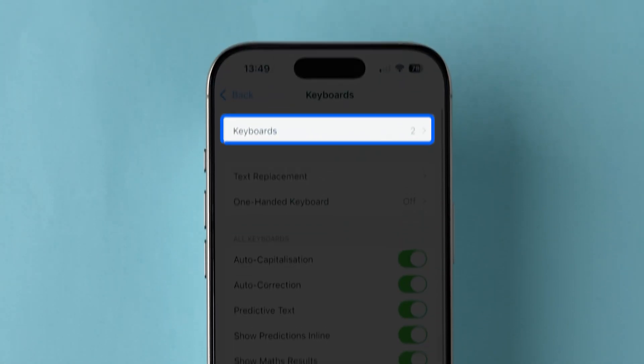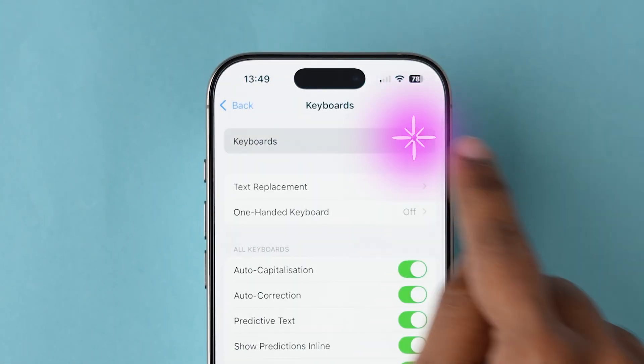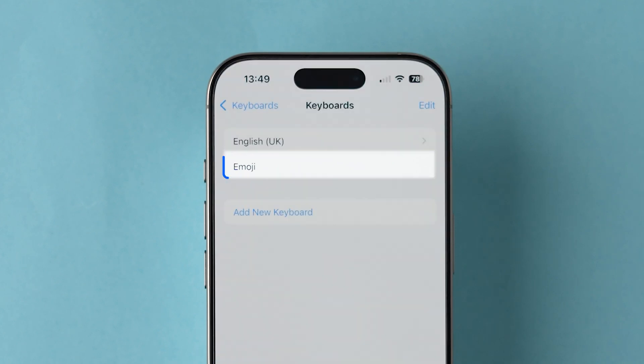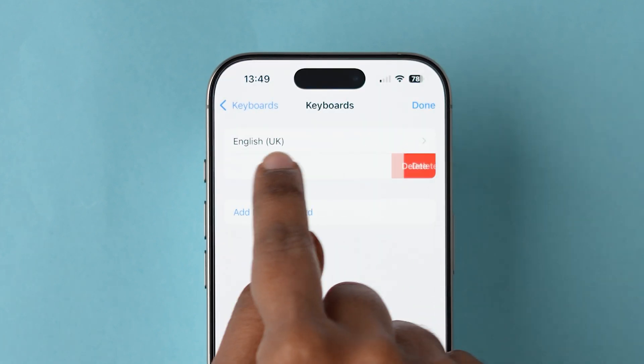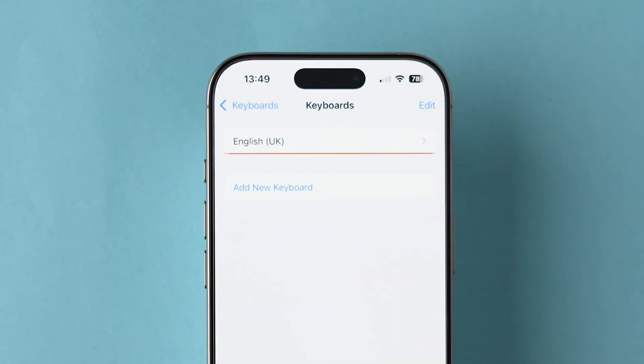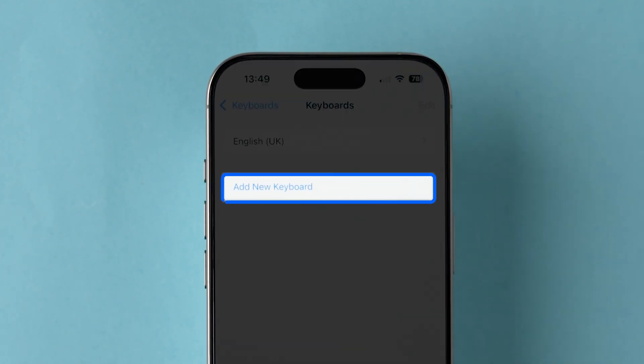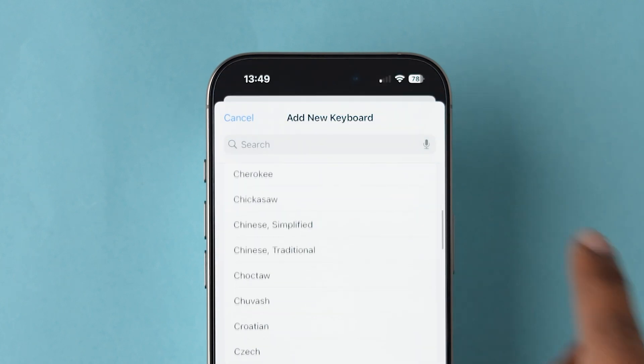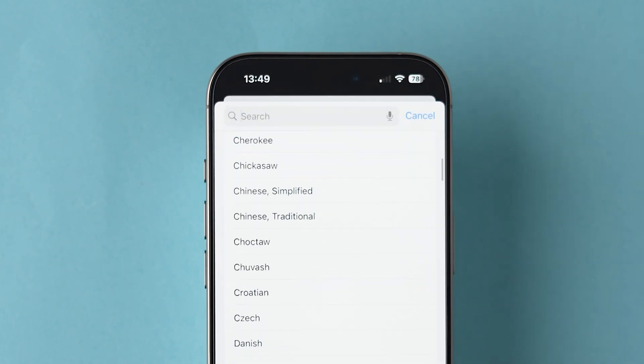Select Keyboards at the top. If you see the emoji keyboard, swipe left, and tap Delete. Then, tap Add New Keyboard. Find and select emoji from the list to re-add it.